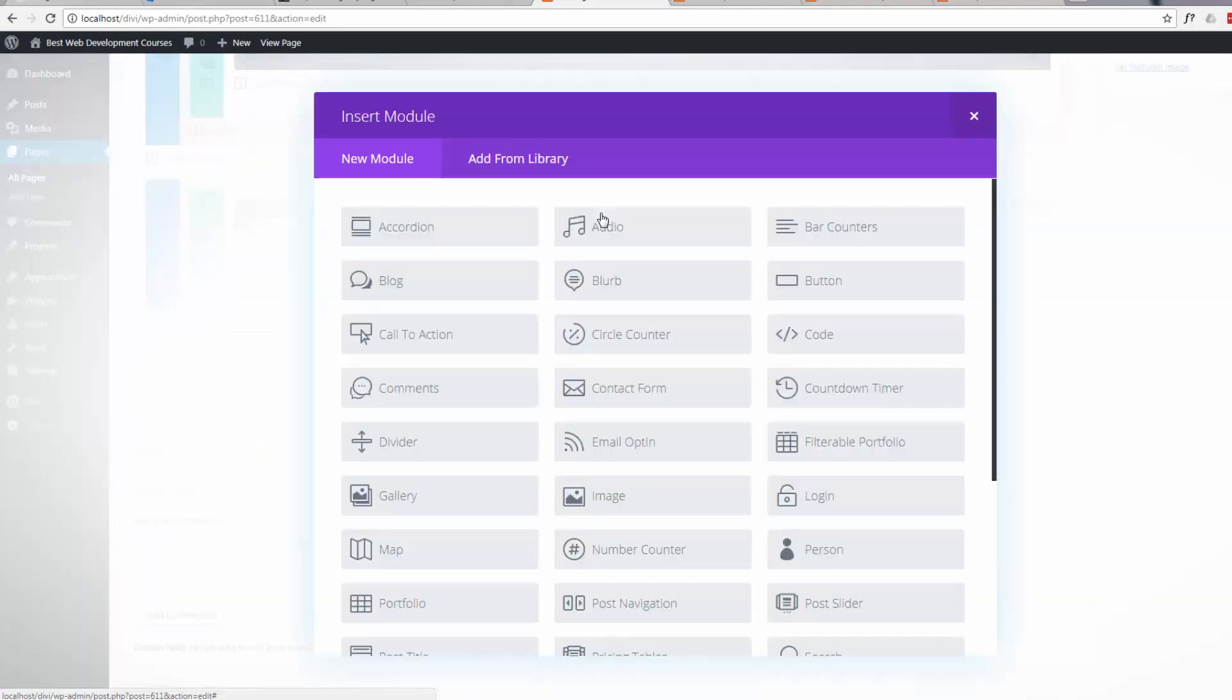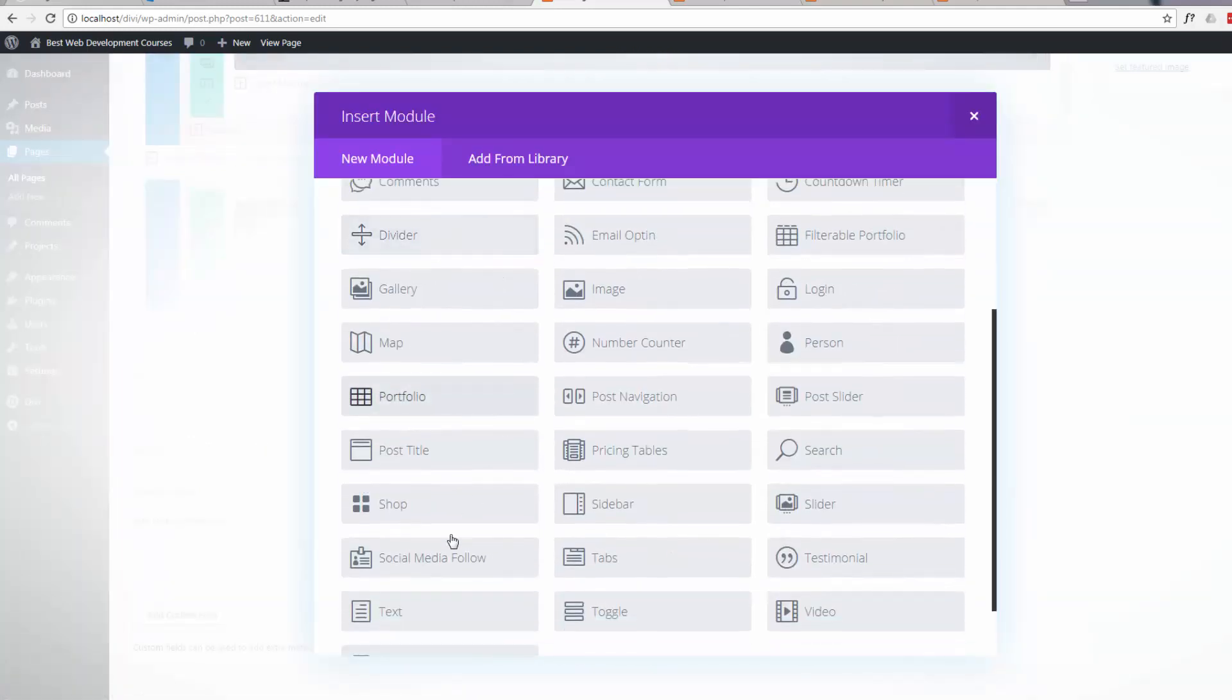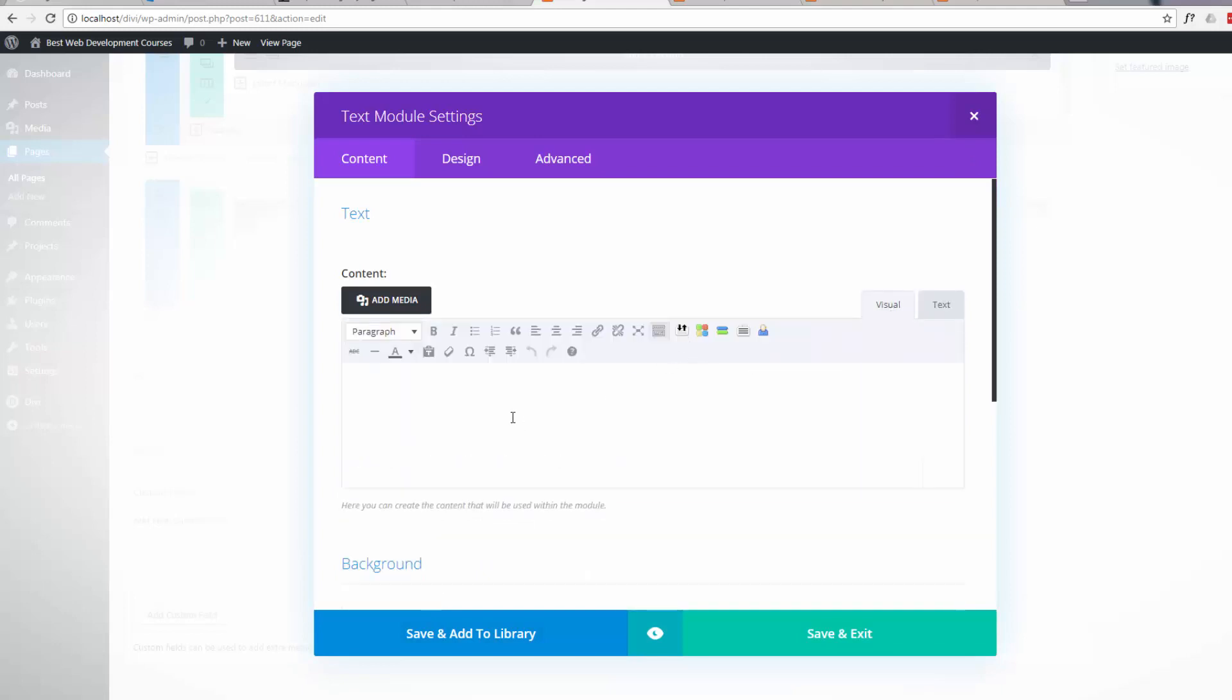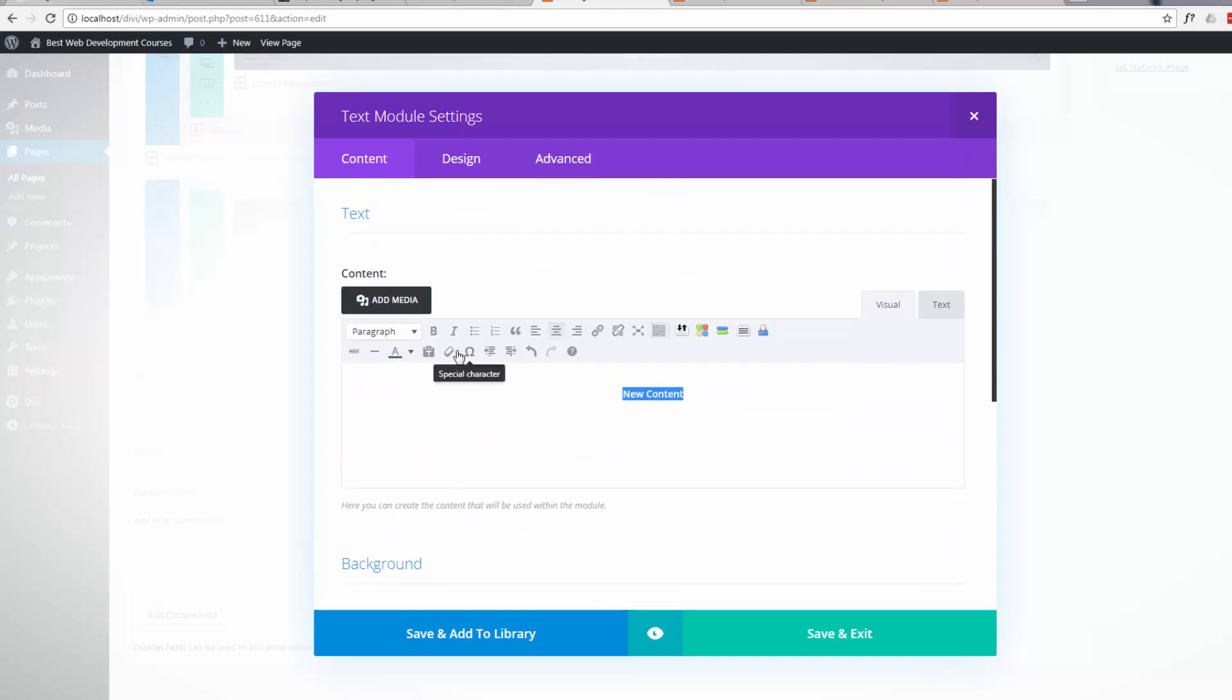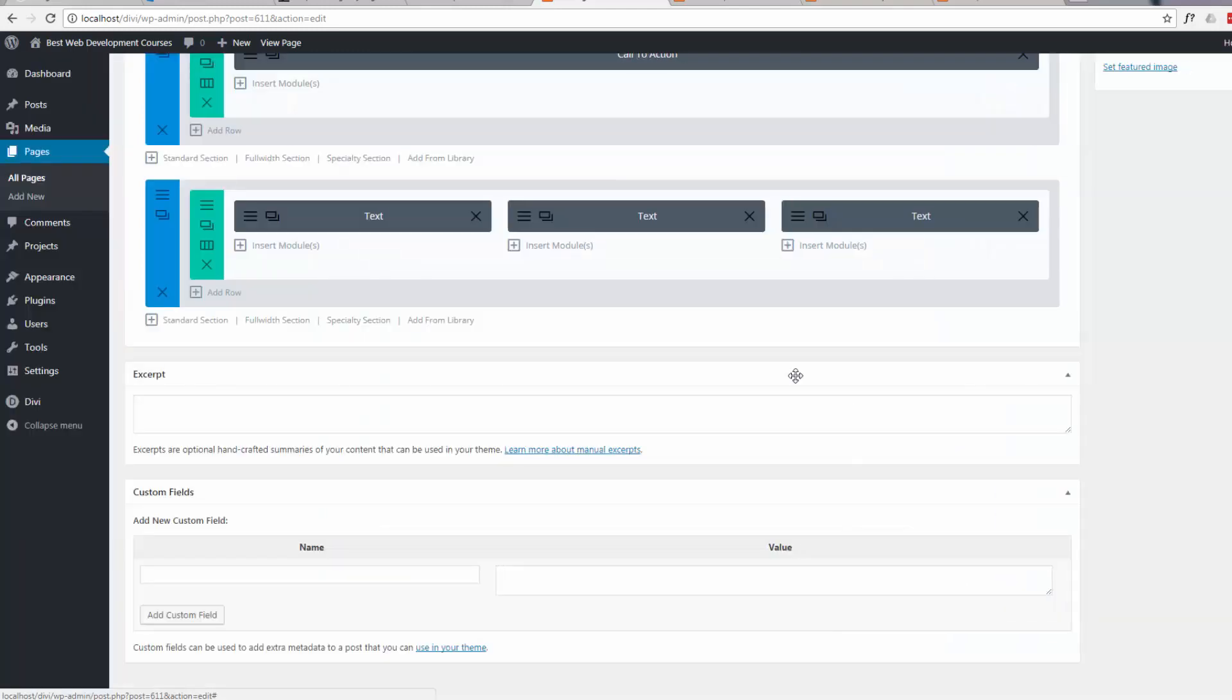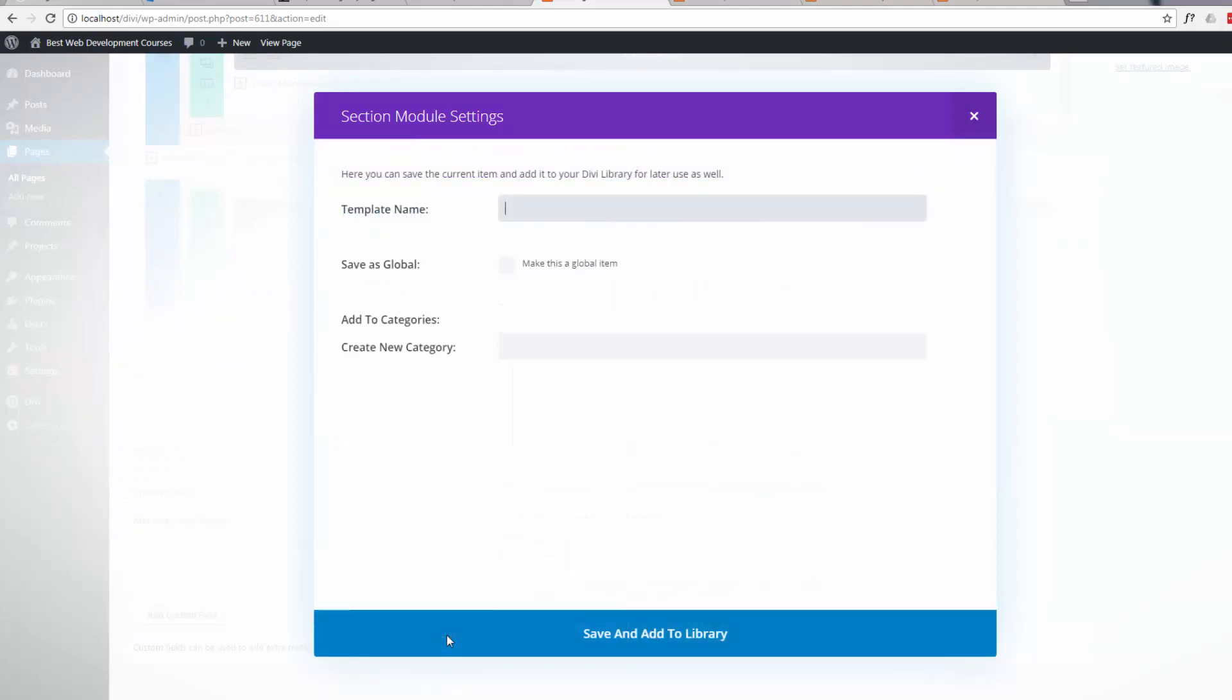Let's just add something in there. Align that center. Let's make that text stand out a bit. We'll make it red. Now if we save this module again, we'll save it as something. We'll make it a global item.